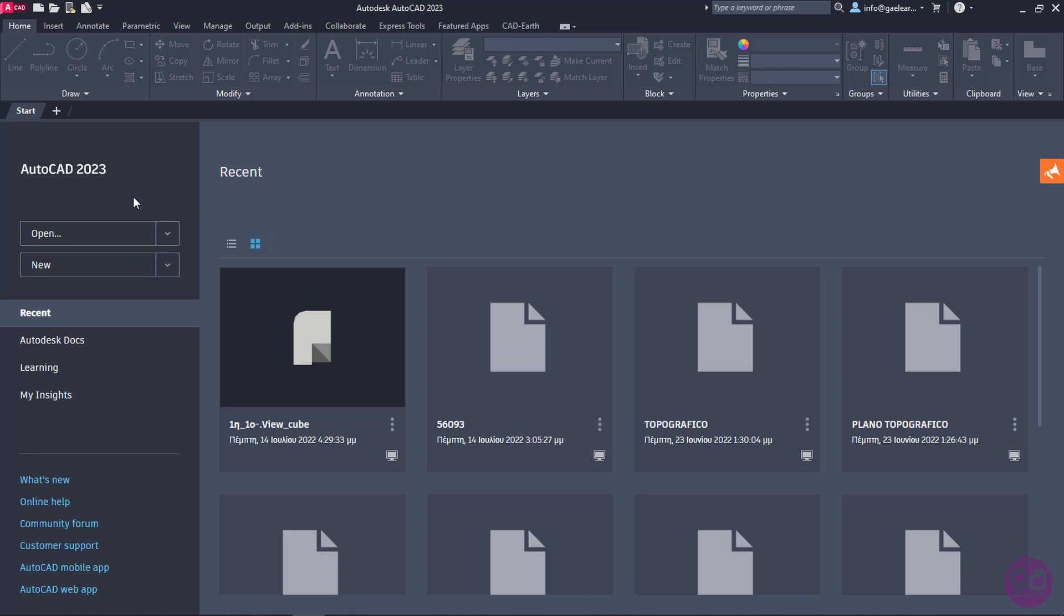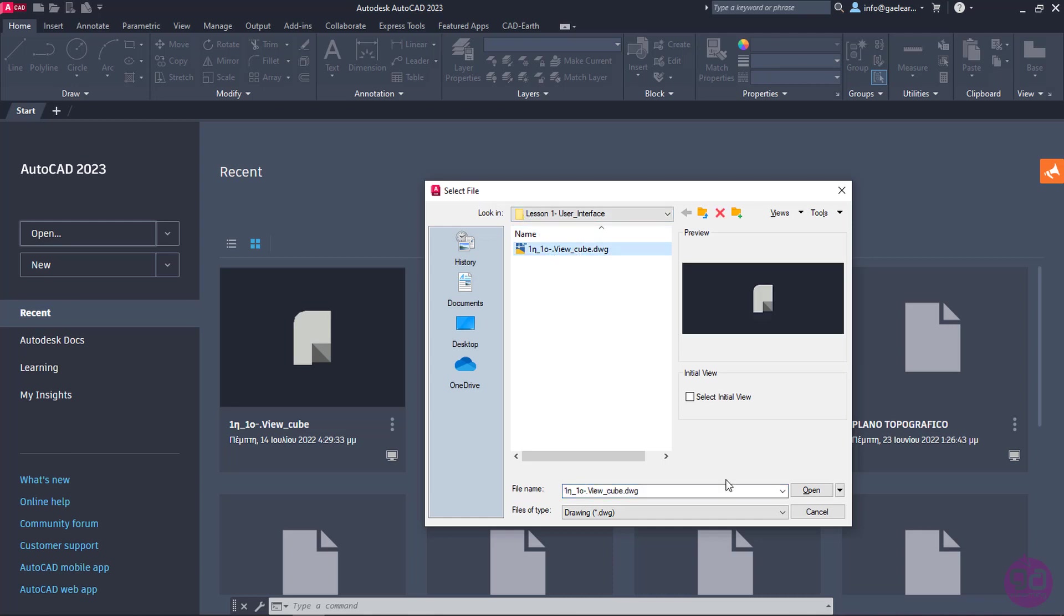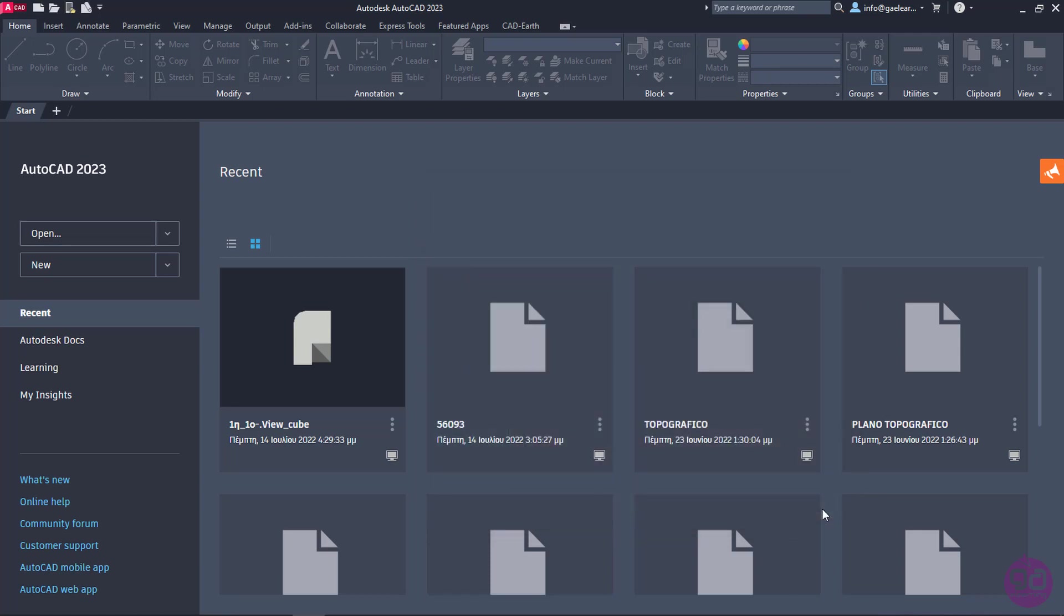On the left side, we can see the version of AutoCAD we are currently using and right below, we can choose to either open an existing file or to create a new one. To open an existing file, all I have to do is click on the Open button in order for the Select File window to appear. From there, I can browse to the folders of my computer, find the file I wish to open, select it, and click Open on the right side at the bottom of the window. This time, I will just click Cancel since I don't plan on opening a file.